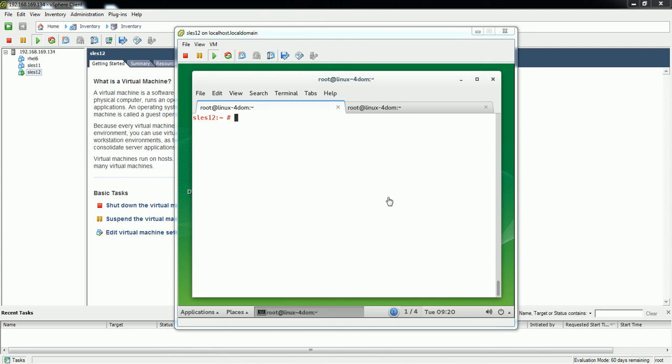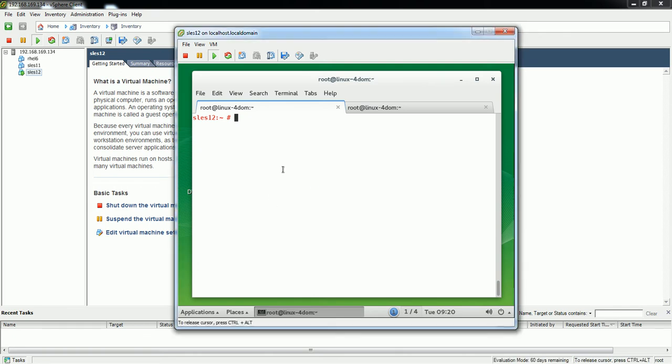Hello viewers, in this video I'm going to demonstrate how to create a software repository in SUSE Enterprise Linux 12. There are multiple ways to configure a repository. One way is to do it locally by copying all your files.